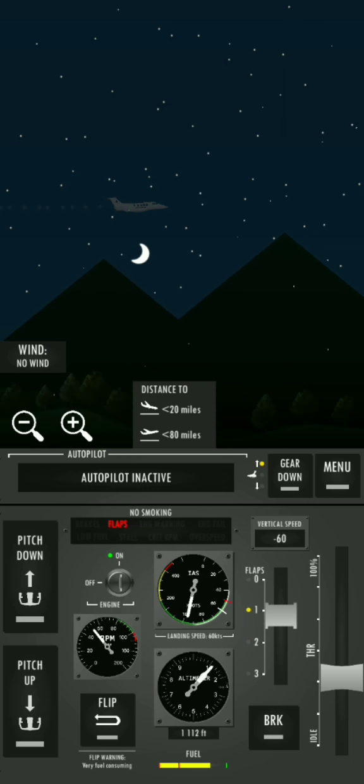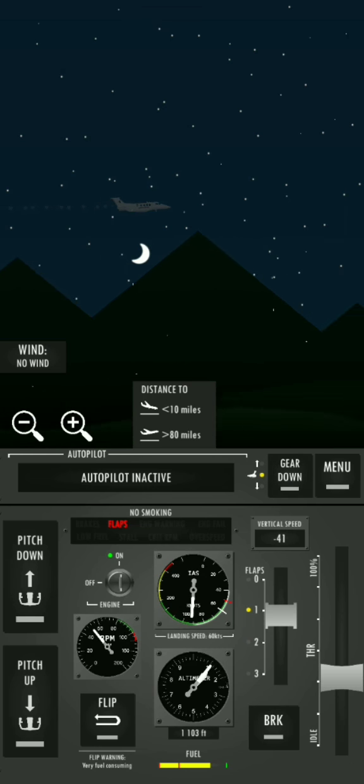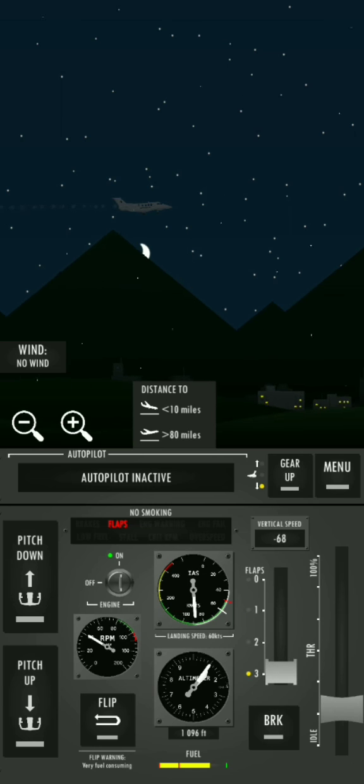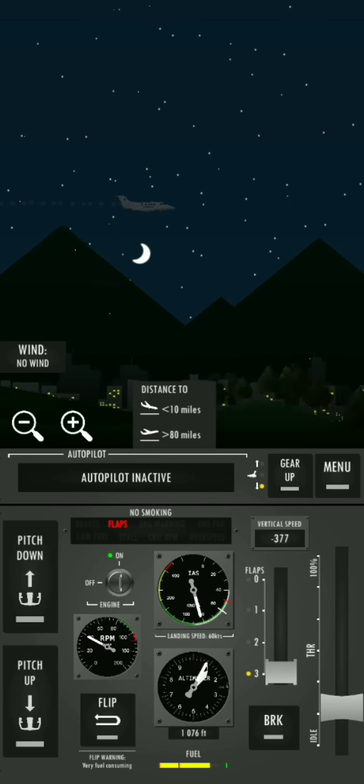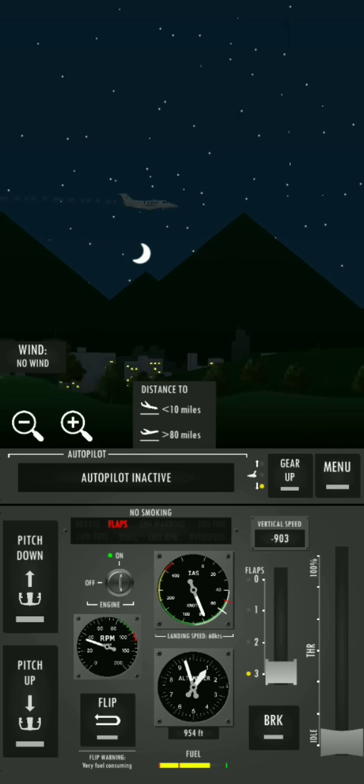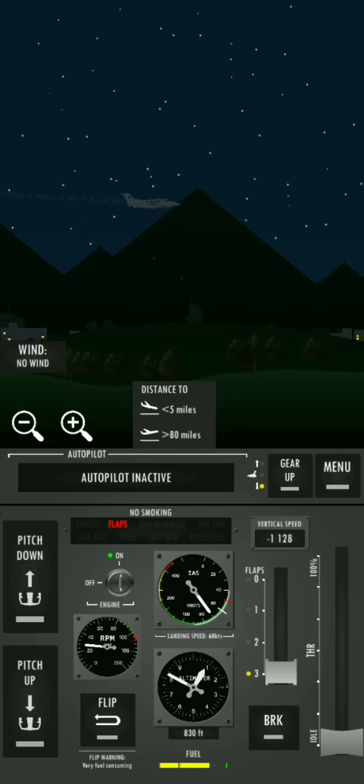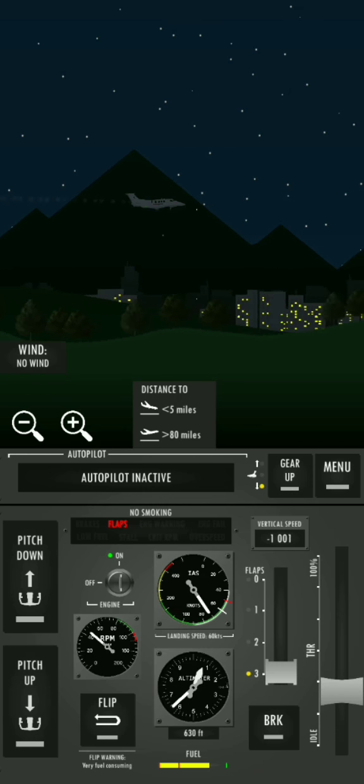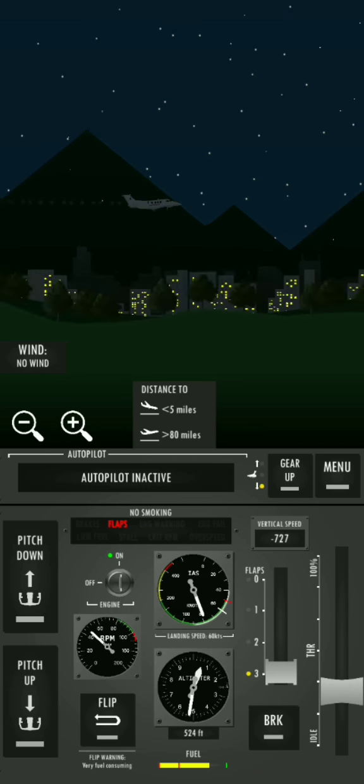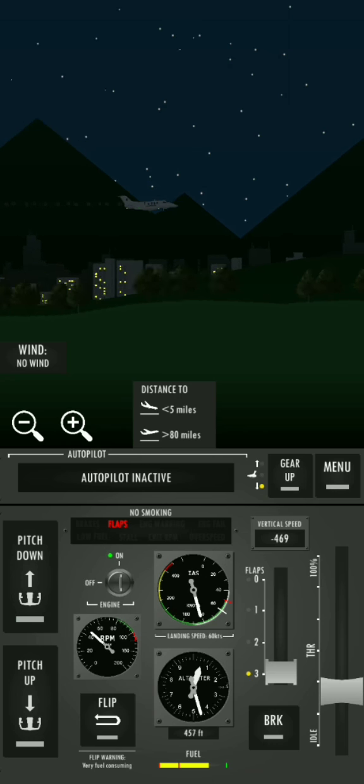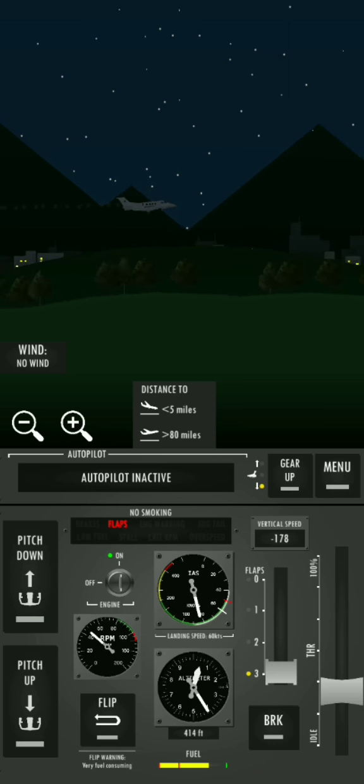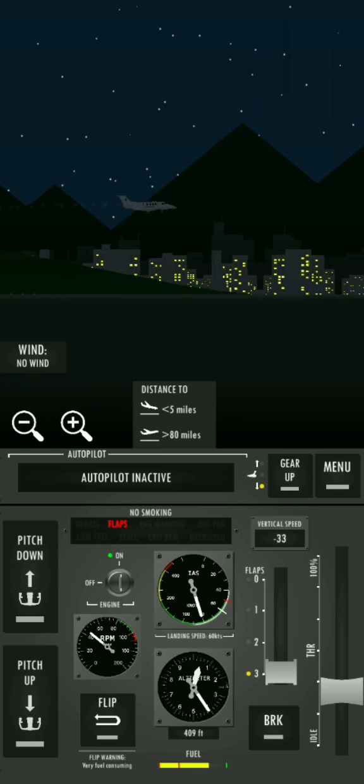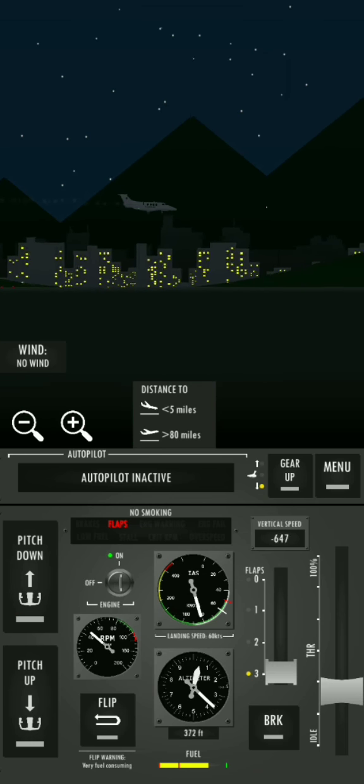Gear down. Flaps 3. All right, we are very close to the land.